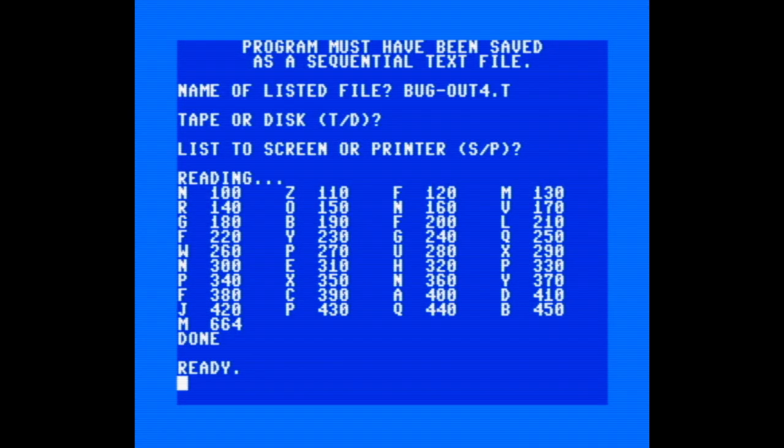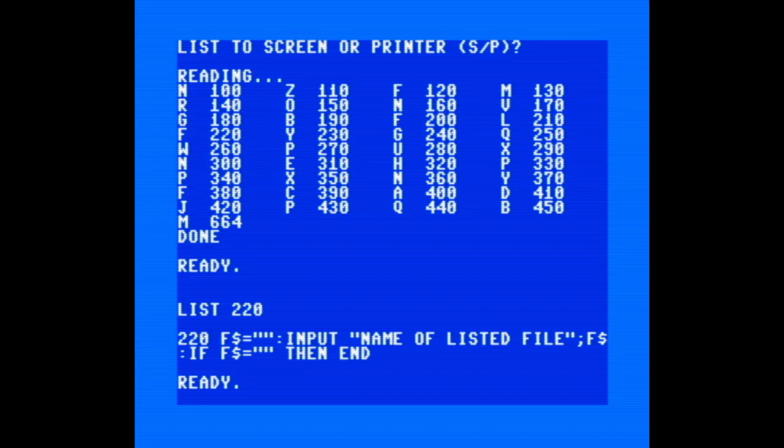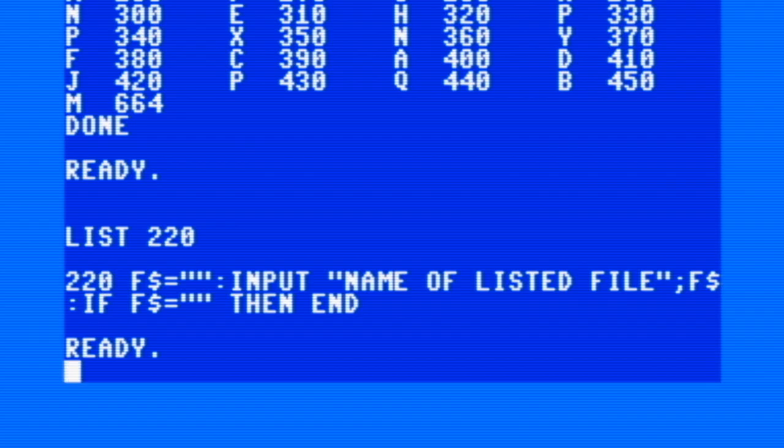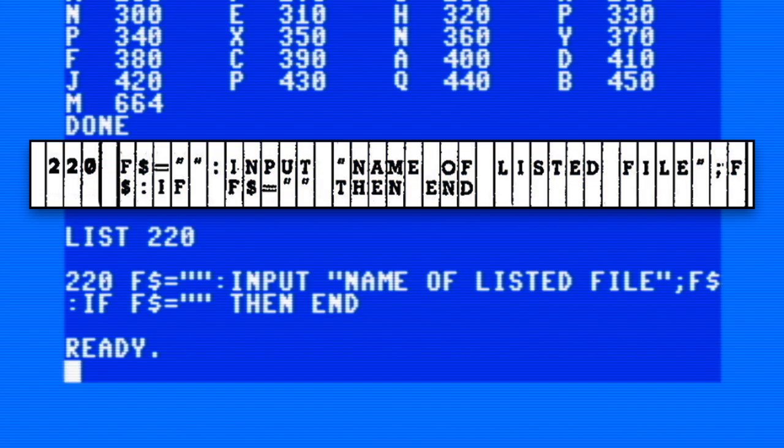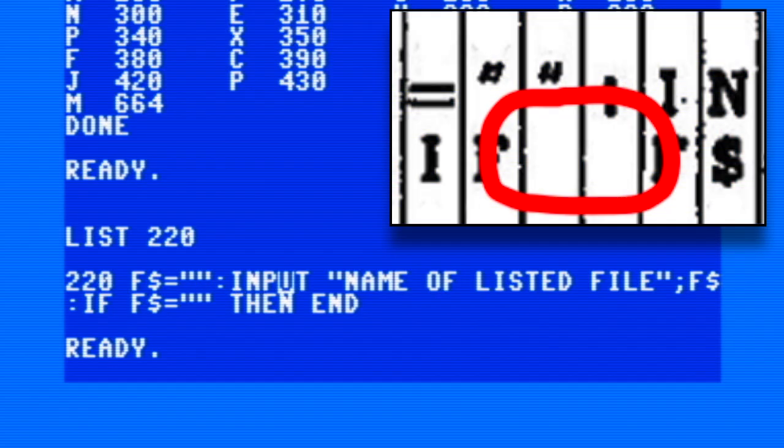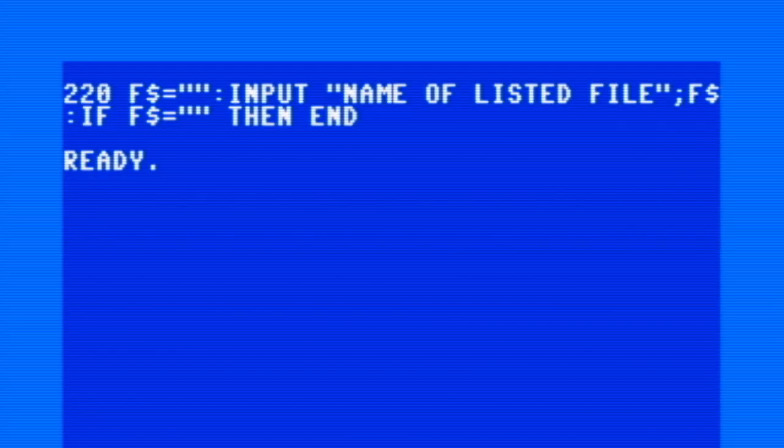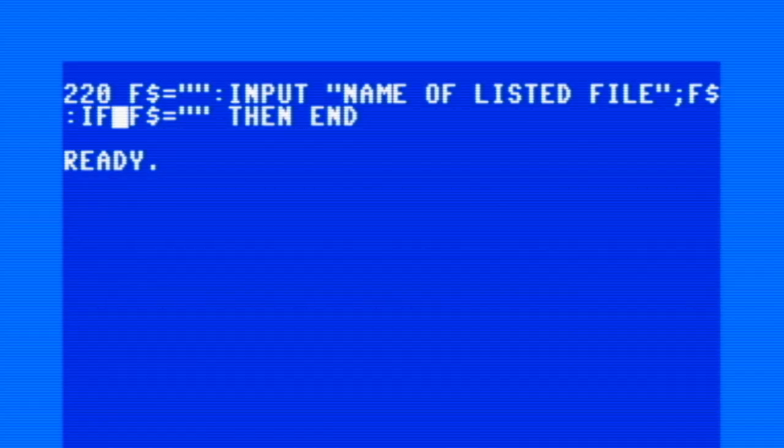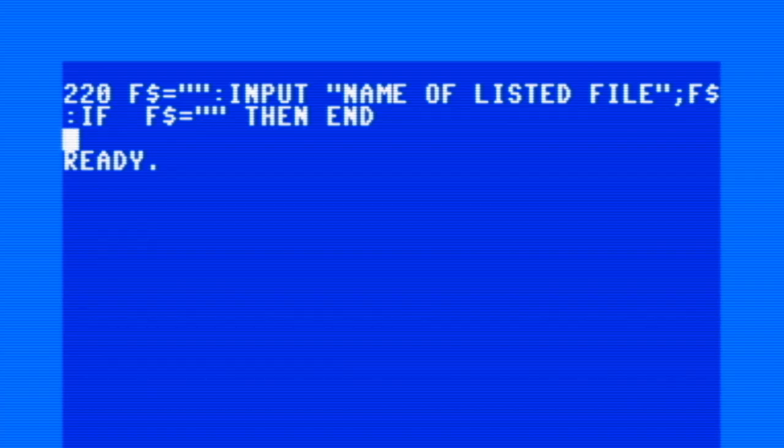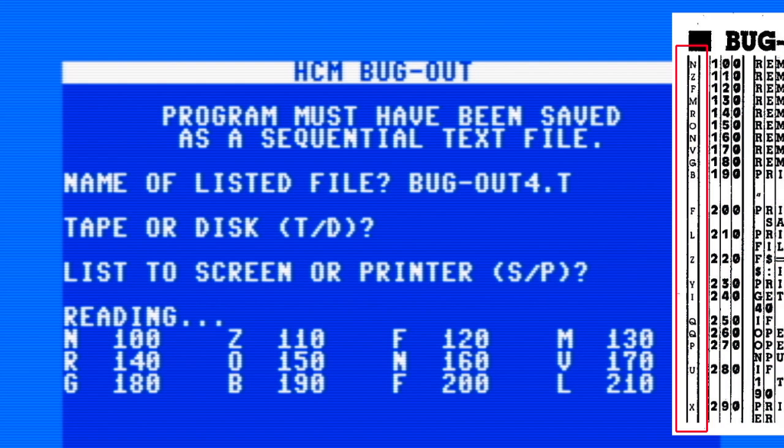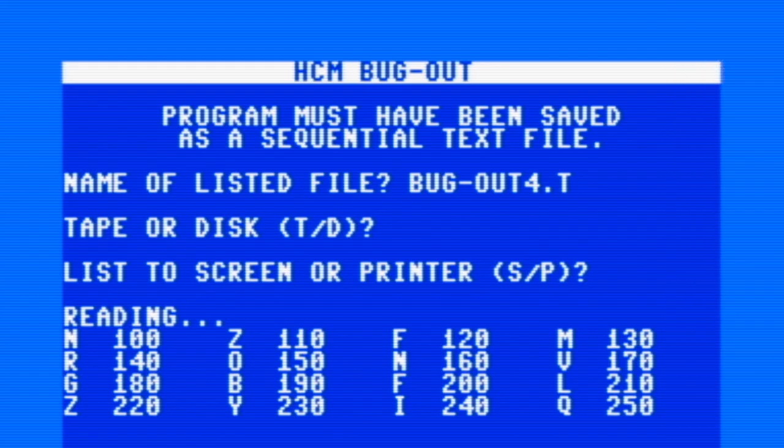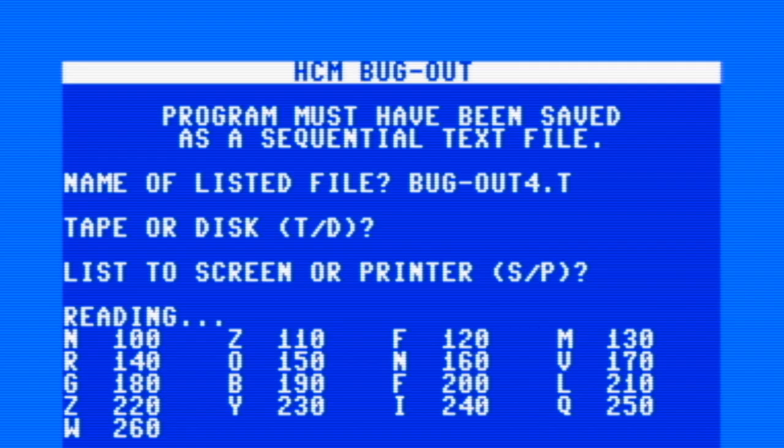It looks like there are two errors, one in line 220 and one in 240. Huh, 220 looks perfectly fine. I've checked it out a few times now. Oh wait, there are two spaces before F$ in the listing and only one in mine. That can't be the problem, can it? Let's make the change and see. Well, there you go—that was the problem. Once I added that extra space and re-ran Bug-Out, the checksums match perfectly. Line 240 had the same sort of hiccup.